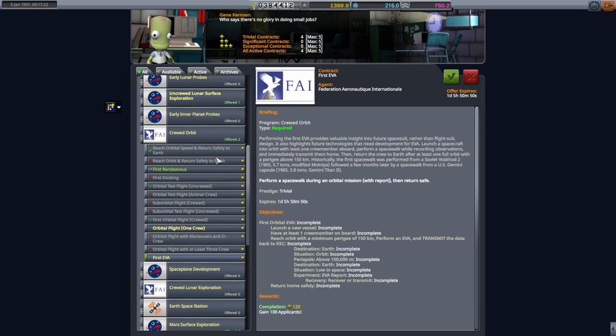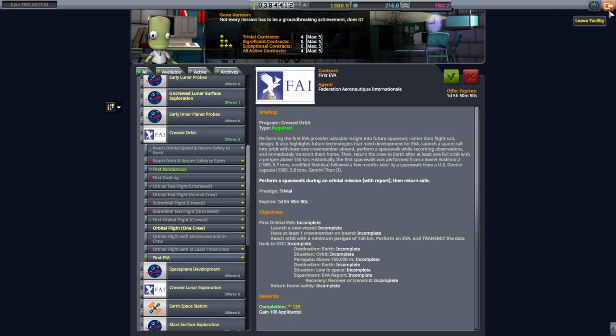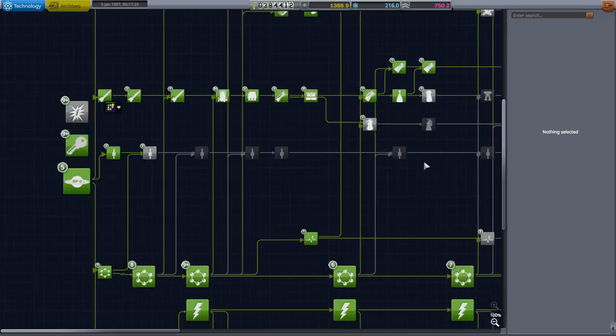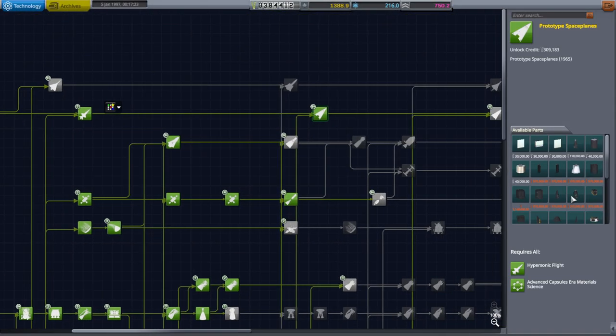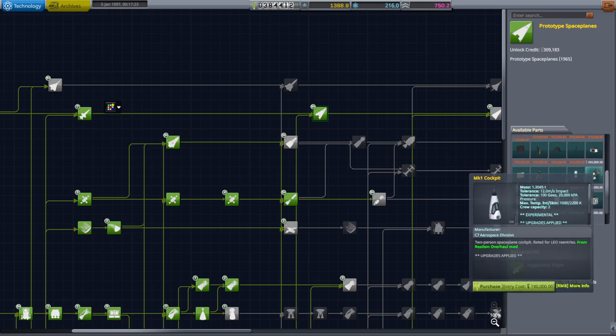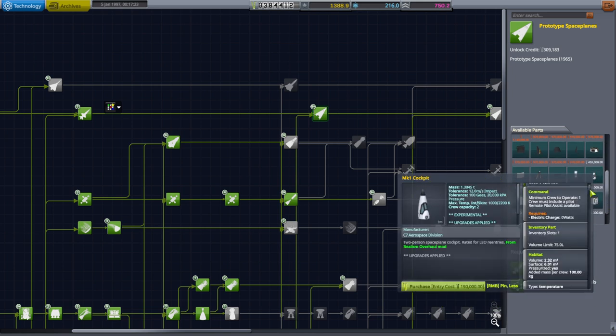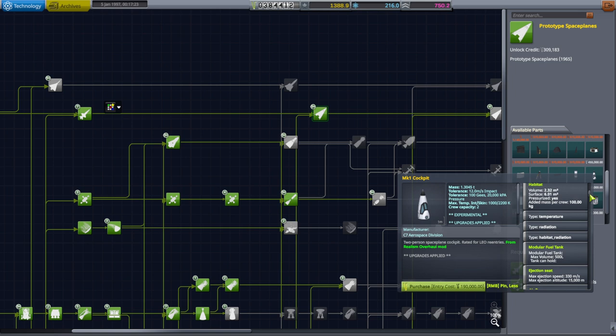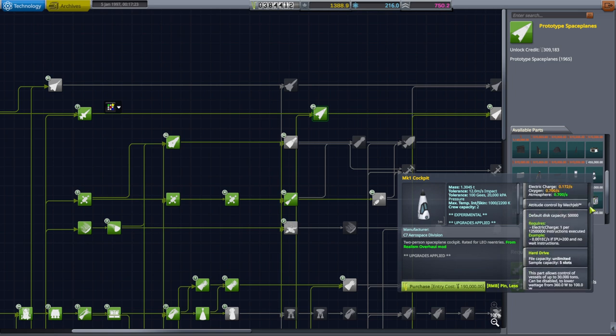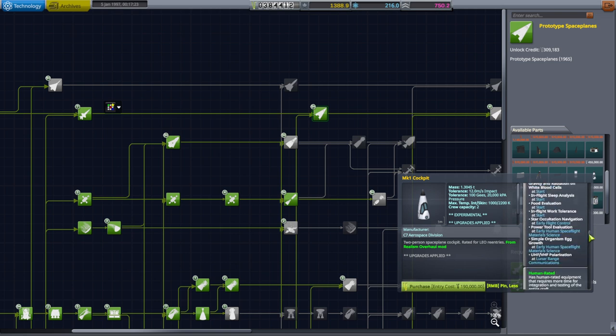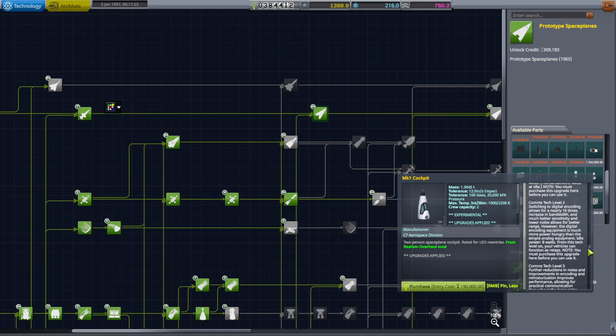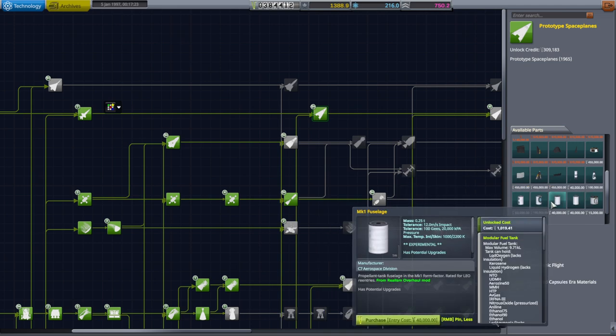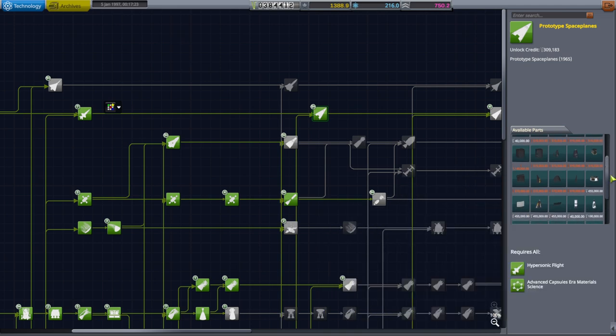But I don't think we need to introduce any new elements for most of them, except for the first EVA. Our current pod does not allow for EVA, and so we are going to be needing something new. I have previously mentioned that we are going to be using the Mark-1 cockpit, which seems to allow for EVAs, but I don't really like the look of the Mark-1 cockpit, and so I've added some new parts.